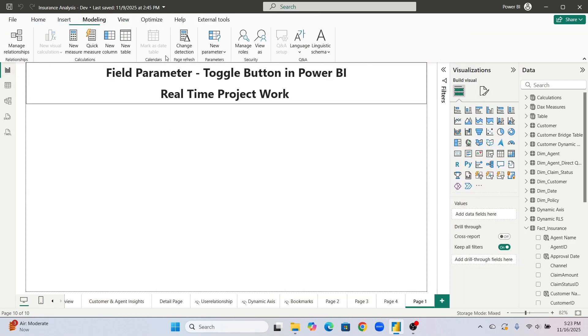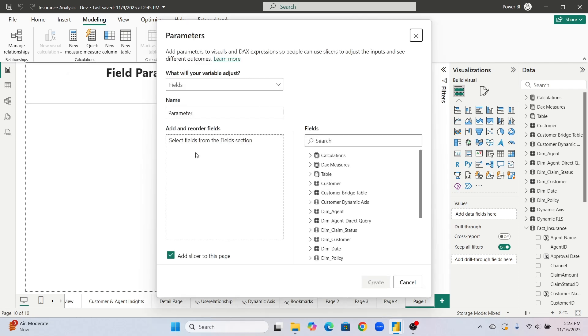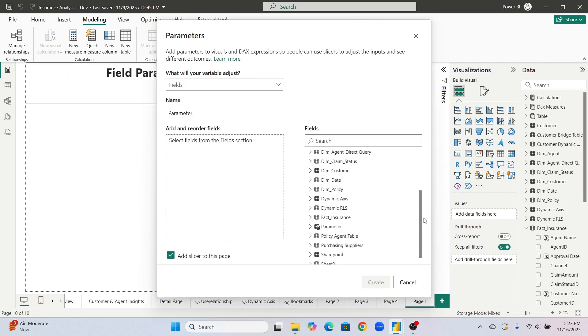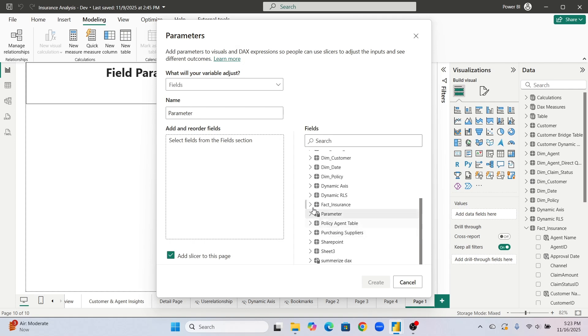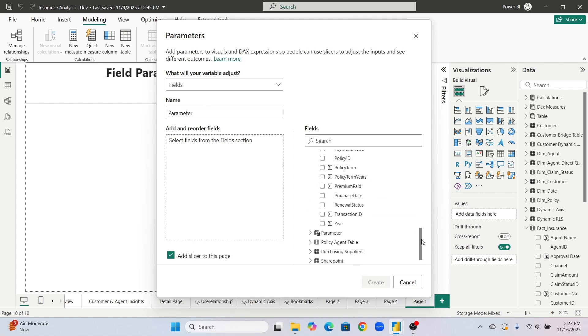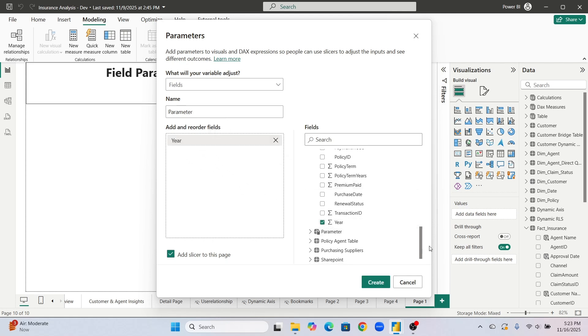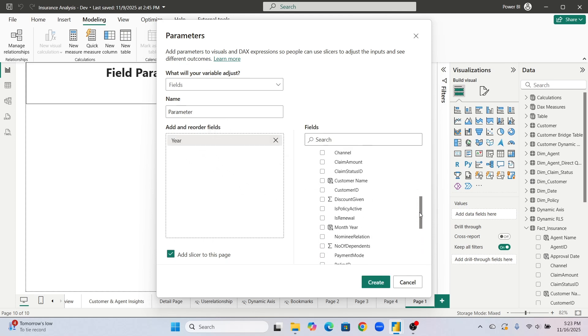Now let's go to this modeling tab. We will click on parameter fields. Here we will go to this fact insurance. We will drag this year column and then we will drag this month year calculate column which we have created. These two columns we will drag.